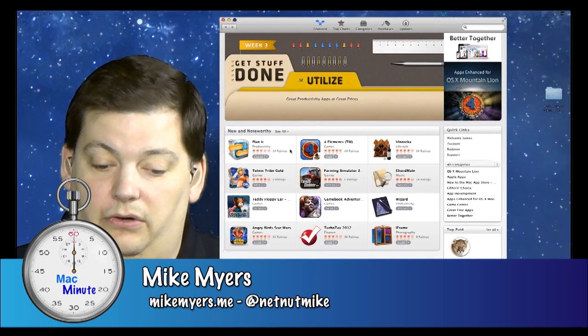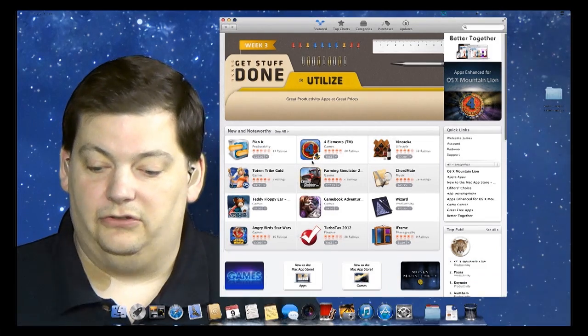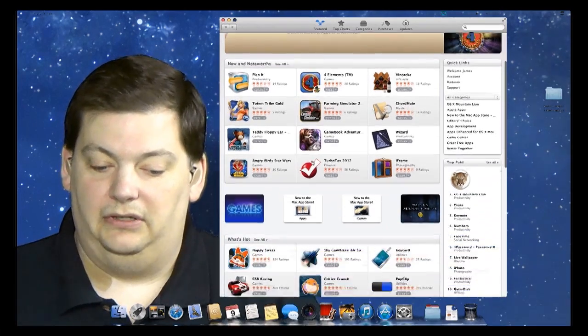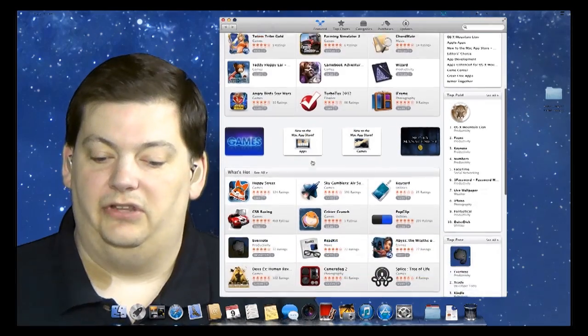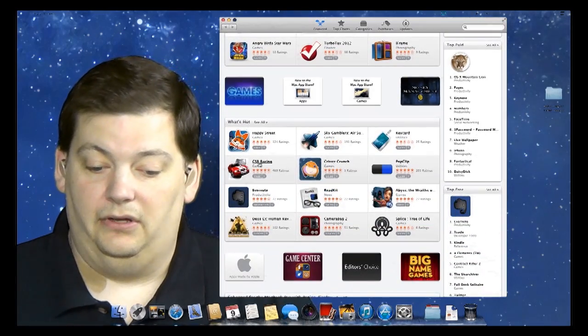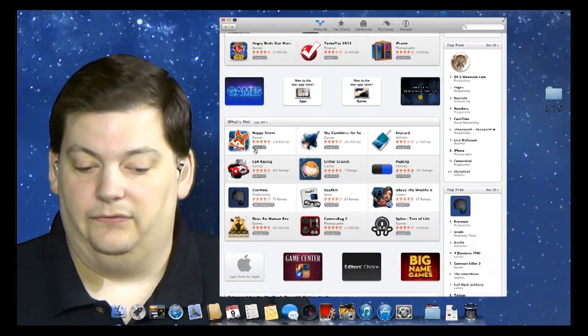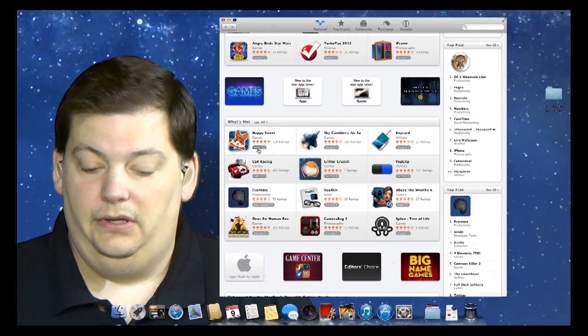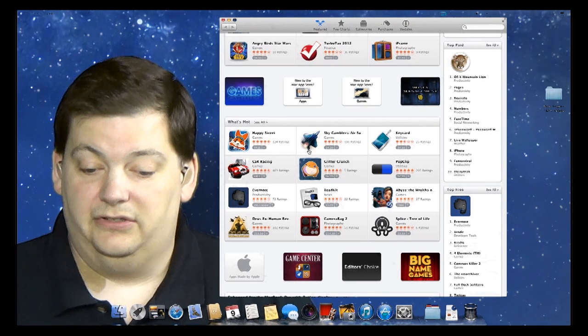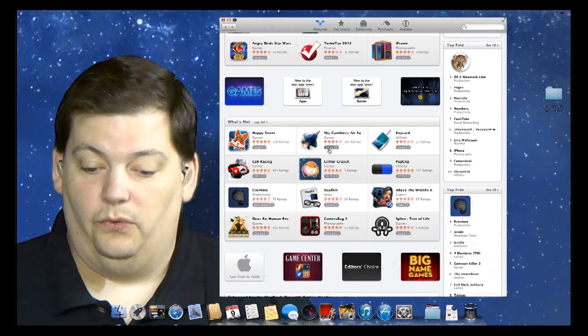You see all kinds of stuff in here. If you're interested in seeing more, you can click on See All. As you scroll down, you'll start seeing different subjects, like what's hot. Here's Happy Street game that is free, and Sky Gambler's Air Support for $4.99.